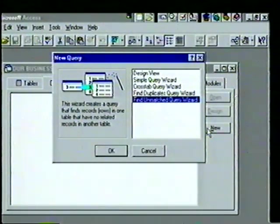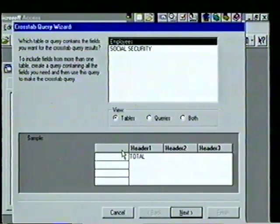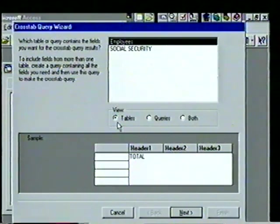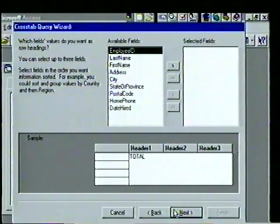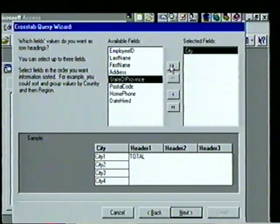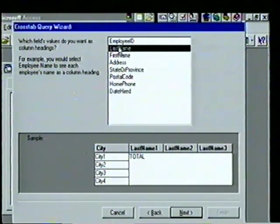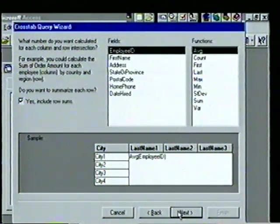We want to create a crosstab query, so we highlight Crosstab Query Wizard and choose OK. We see a sample representation of the finished query. With the Employees table highlighted we choose Next. We want to display which employee lives in which city, so we move the City field to the Selected Fields list by highlighting it and clicking the right arrow, then choose Next. We need to decide column heading values — we want employees' last names, so we highlight Last Name. We see our sample update; we select Next and remove the check mark from 'Yes, include row sums'.